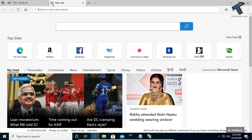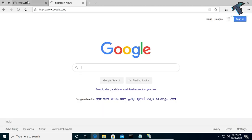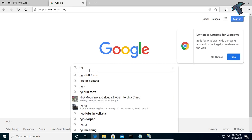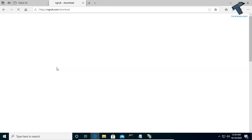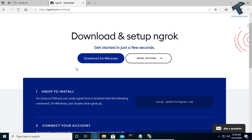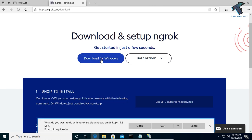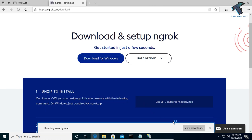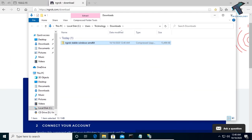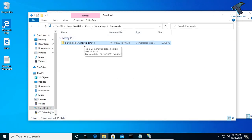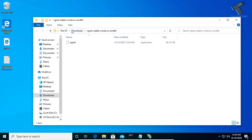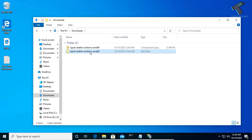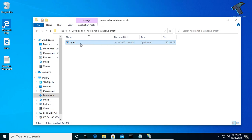Now go to Google and search for 'ngrok'. Click the download button, then click 'Download for Windows', and click Save. After downloading, click 'Open Folder'. You'll see the zip file — right-click and click 'Extract All', then click Extract. Once done, you'll have the ngrok folder with the ngrok.exe file inside.